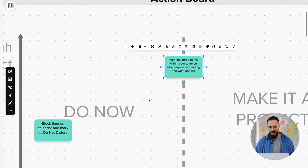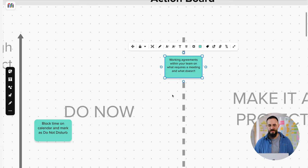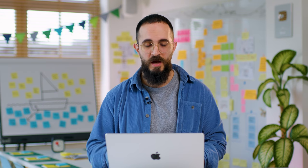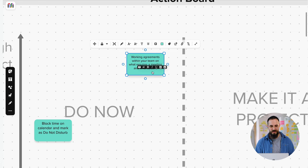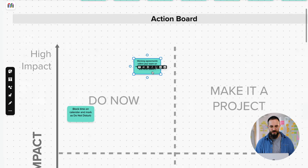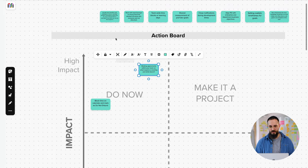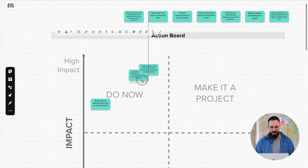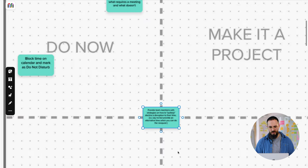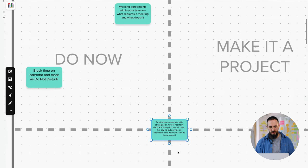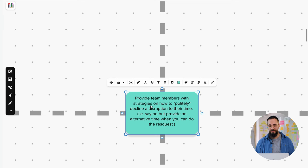And then we switched to effort. So we said, alright, how much effort is it actually going to take to come up with these working agreements? And we figured a team could probably sit down for about an hour and kind of come up with some guidelines for what constitutes what would need a meeting versus what maybe could be resolved just via email or something like that. And so it ended up somewhere around here. So that's the second sticky note. Then we can bring in the third sticky note. And as you can see, you can start to go through these pretty quickly. And each new sticky note you bring to the board is going to be easier to add because you can compare it to the previous one.